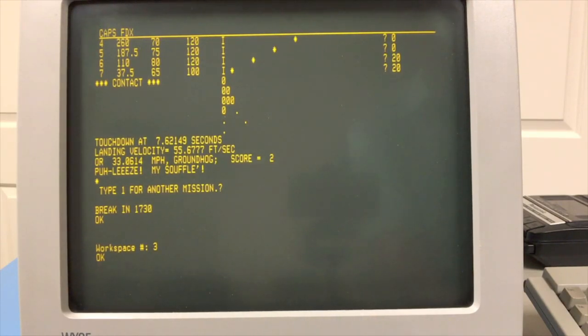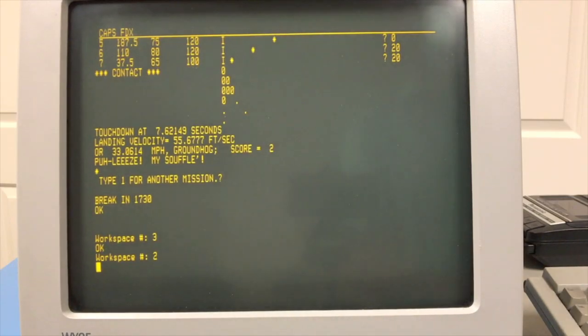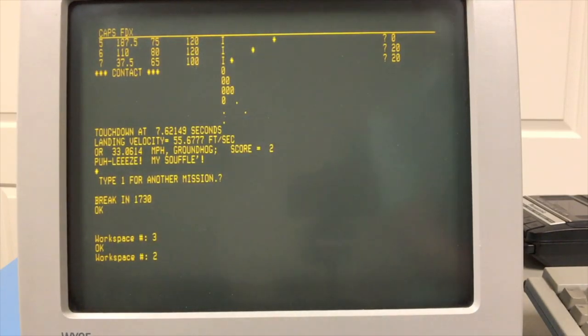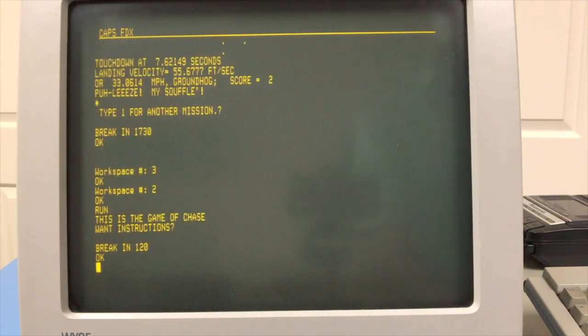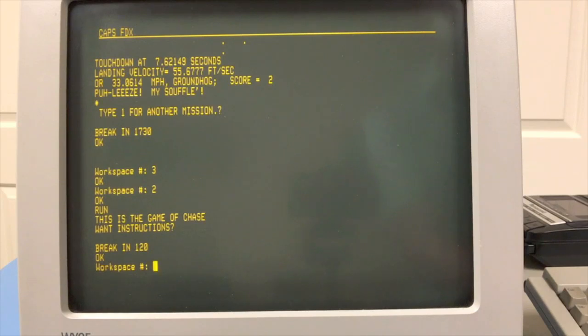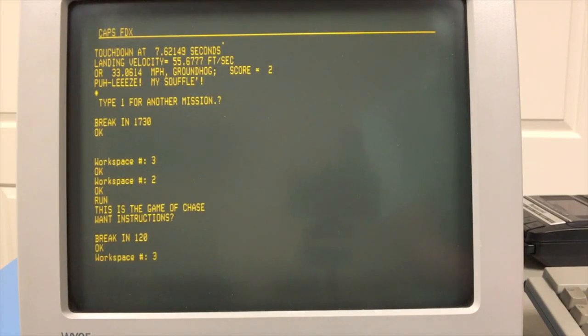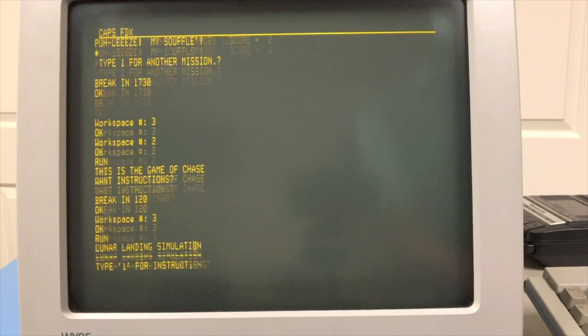For example, I'll do an examine of F800 on the front panel, and we will load workspace 2, which is Chase. And you can see we're running Chase. And again, I can examine F800 on the front panel, load workspace 3, and then I've got my game of Lunar Lander. So, very nice and quick.